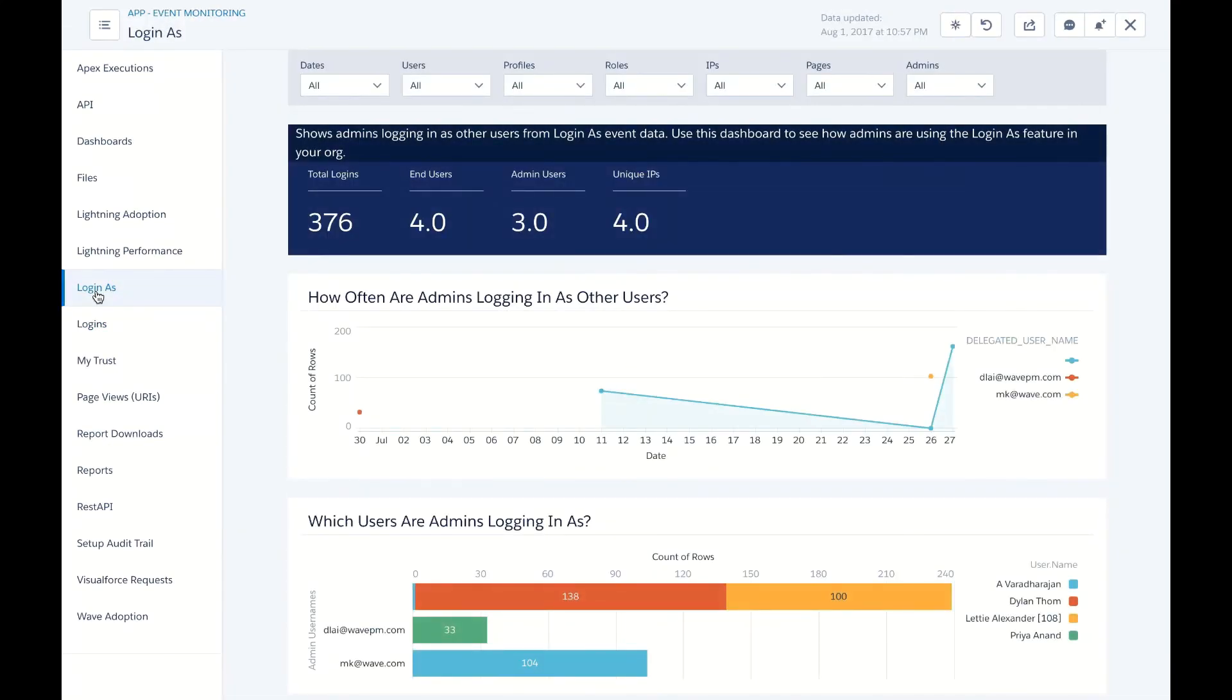All of this, plus dashboard files, lightning, truss, and much more available in the same Event Monitoring app.